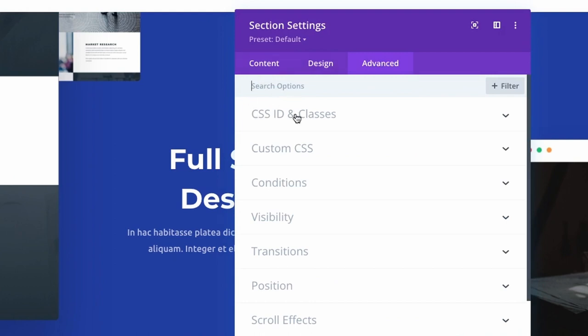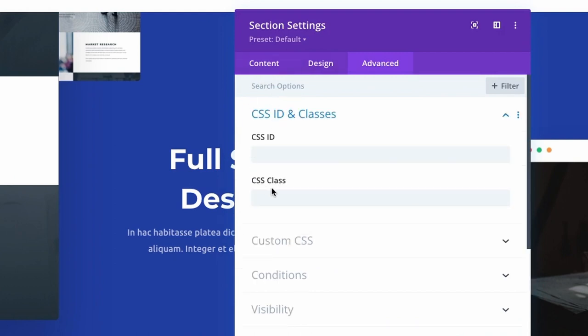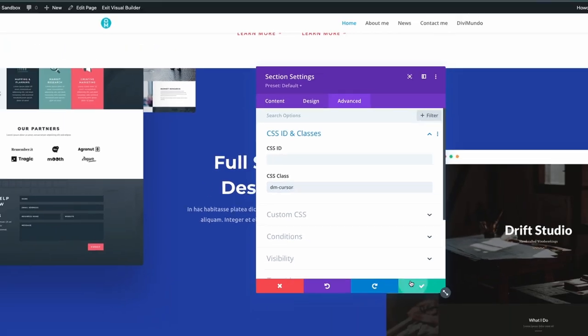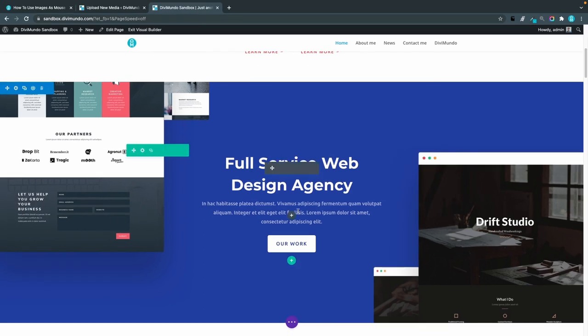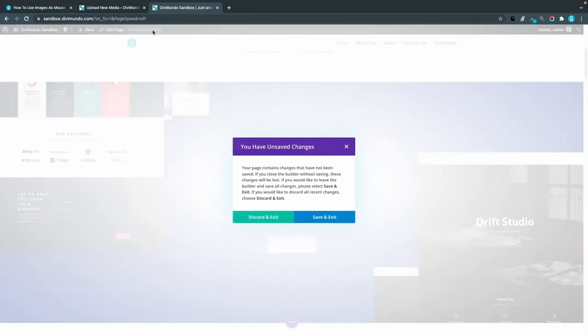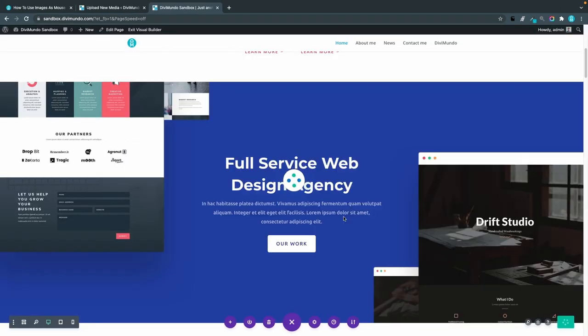I'll go to advanced and then CSS ID and classes. Now I will add the class dm-cursor to this element and now I have to exit the visual builder to preview it so I'll save and exit.